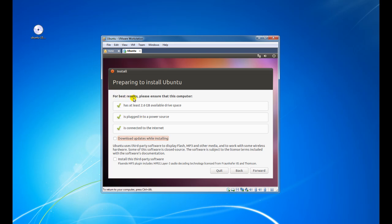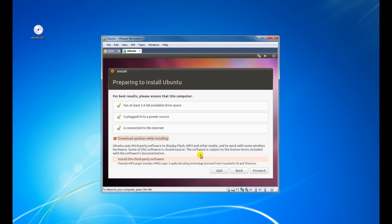At this stage it's now saying for best results please ensure that this computer has at least 2.65 gig available hard drive space, which it does; it's plugged into a power source, which it is; and it's connected to the internet, and it is. You can download updates while installing — I think we'll do that. There's also an option to install third-party software, but we'll leave that for now. Click on Forward.